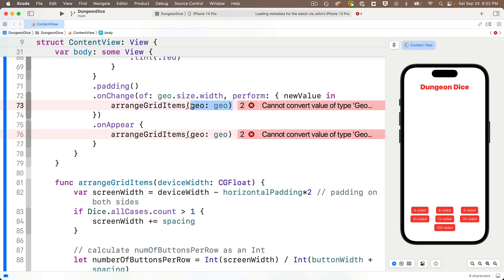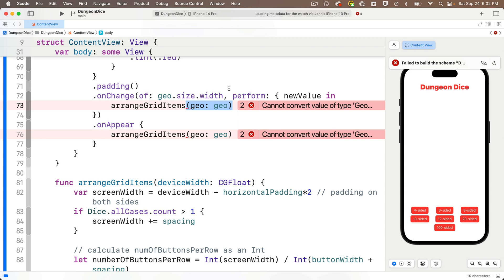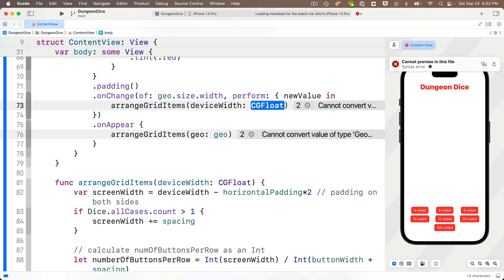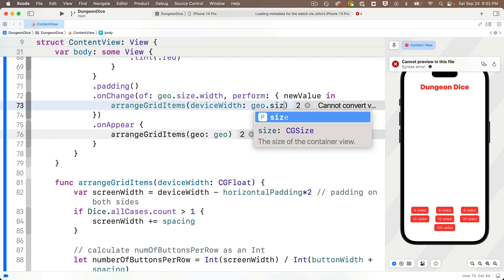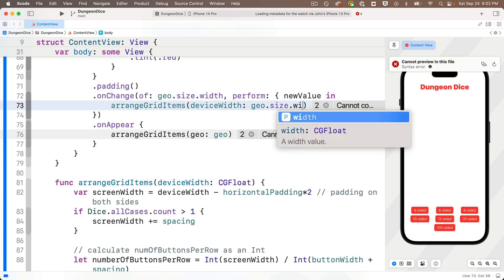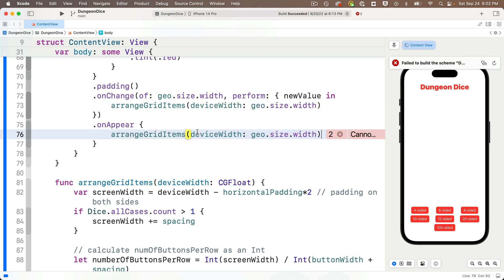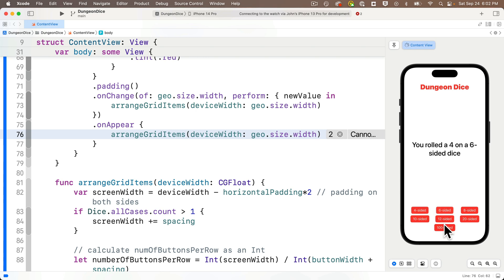Then we need to change both places where this function is called. I'm going to backspace over the parameters in the call to ArrangeGridItems and enter a paren. Code completion now presents me with the correct option, which is DeviceWidth. I'll enter Geo.Size.Width for the width. Then I'll copy what's between these parentheses and paste it over the parens in the other call. We can test it out, it works fine. There's just no need to pass in the full geometry proxy if all we need is the CGFloat of the width.